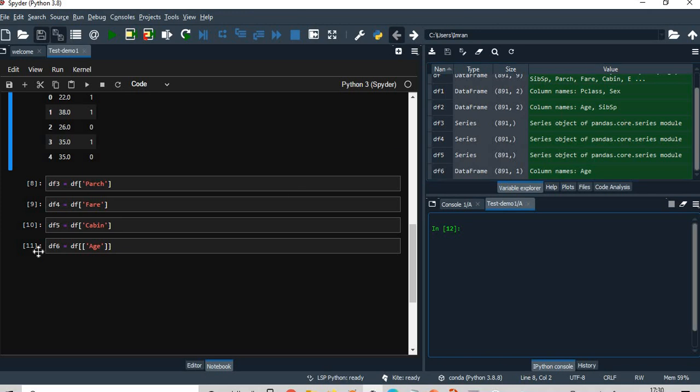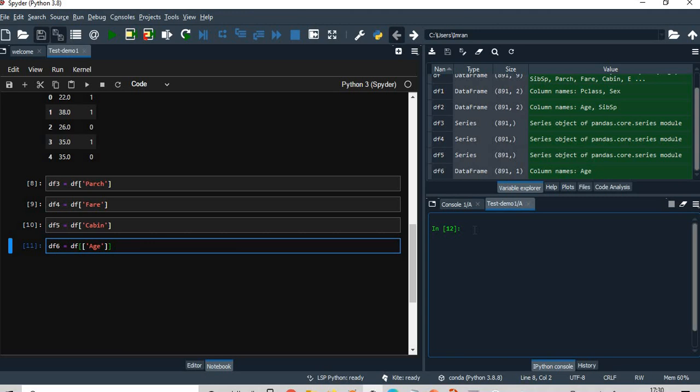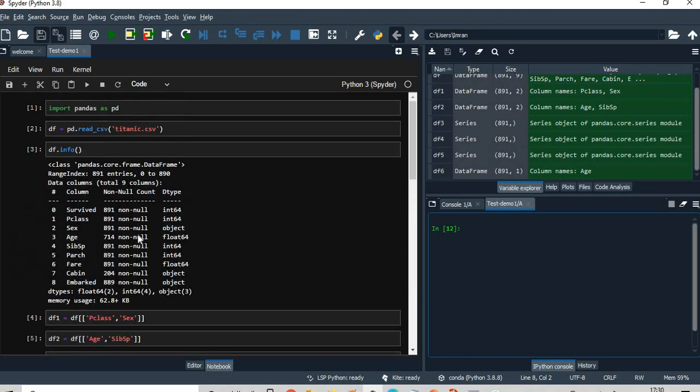You can see here I have executed the cell till it is 11 here, right? And then my console will start from cell number 12 and all that follows.